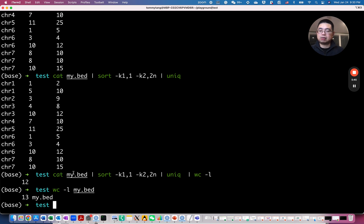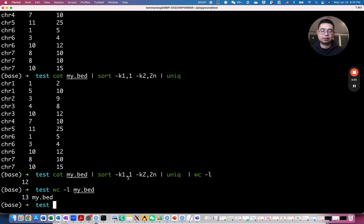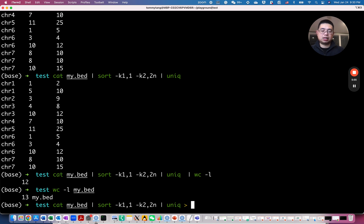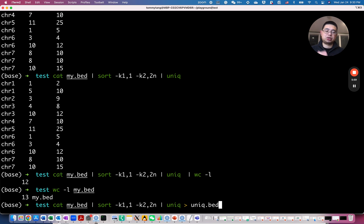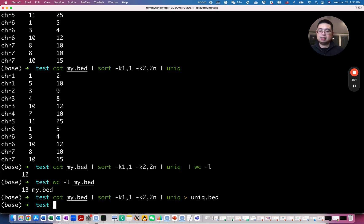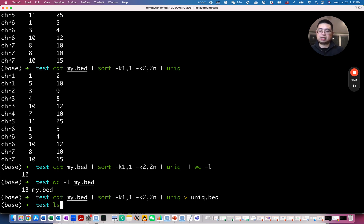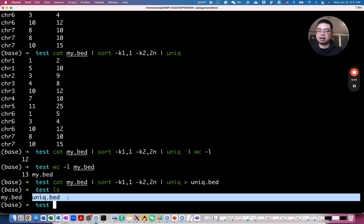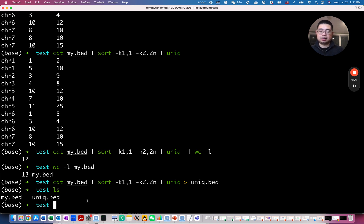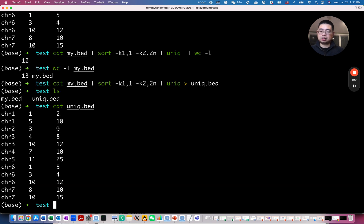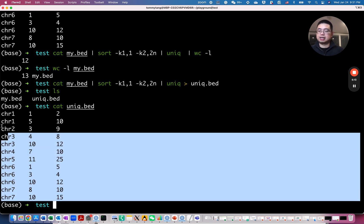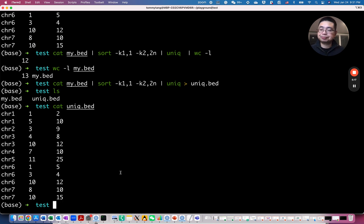And how about I want to save this unique row, those rows to a new file. So you can use the greater than sign and say I want to save it to a new file called unique.bed. And you use ls again, and you see there's a new file that's generated. And if you look at content now, it only contains unique rows of the original file, which is pretty neat.